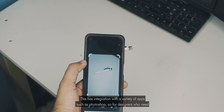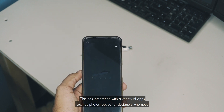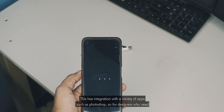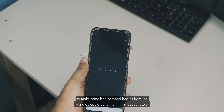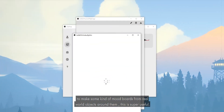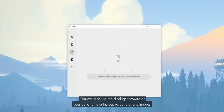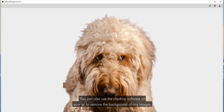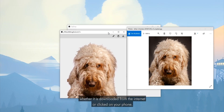This has integration with a variety of apps such as Photoshop, so for designers who need to make some kind of mood boards from the real world objects around them, this is super useful. You can also use this ClipDrop software on your PC to remove the background of any images, whether it is downloaded from the internet or clicked on your phone.